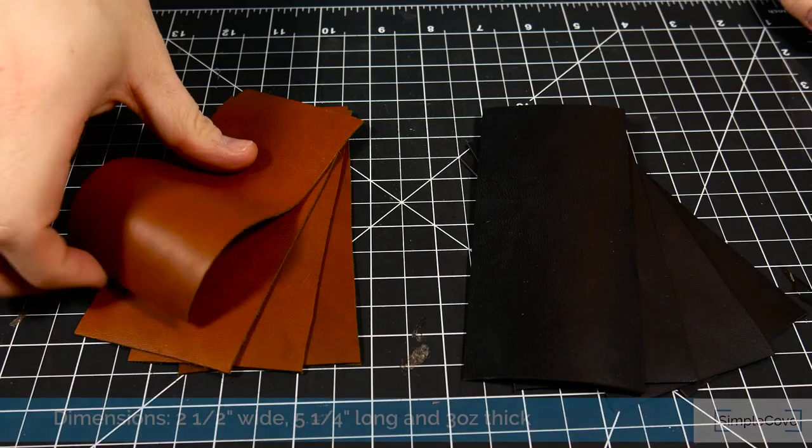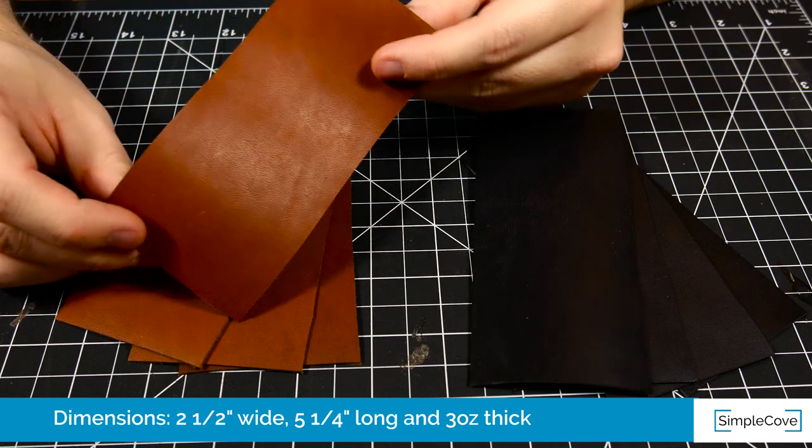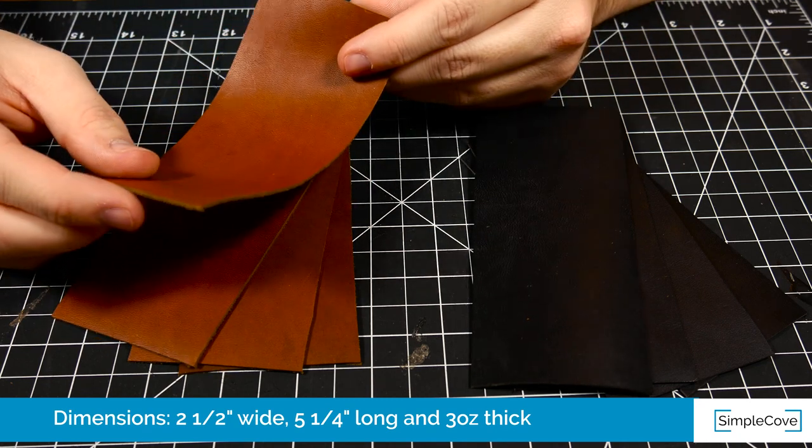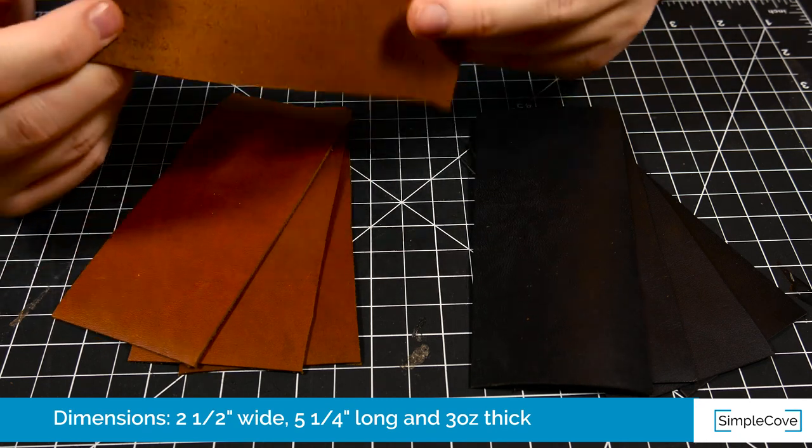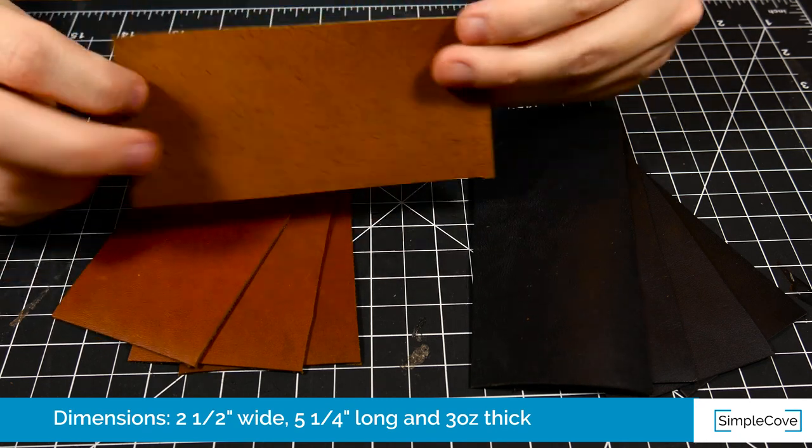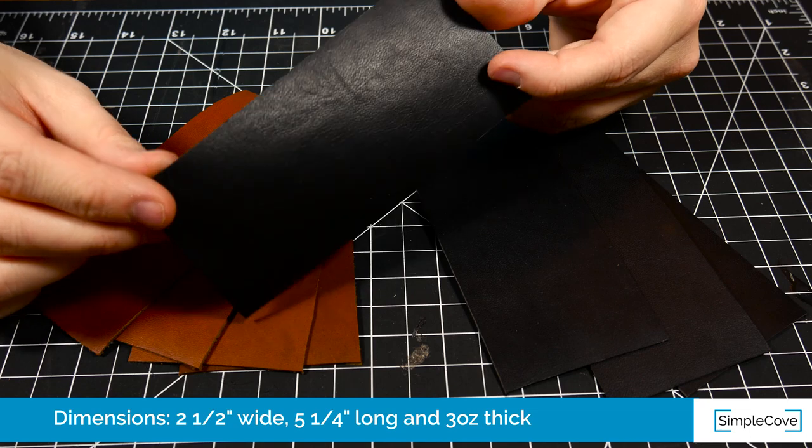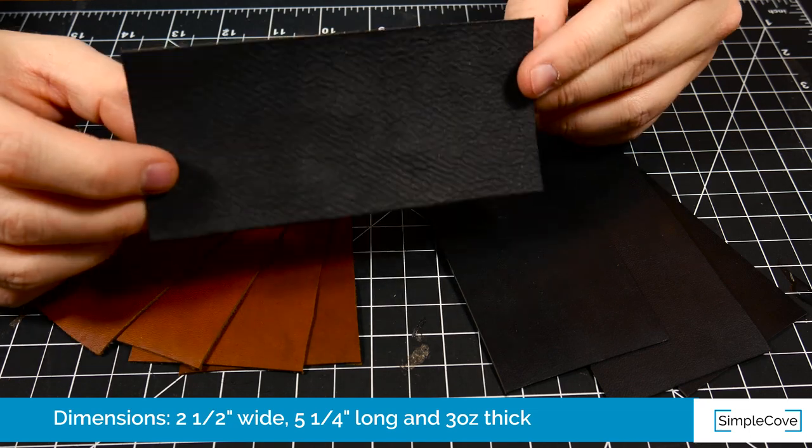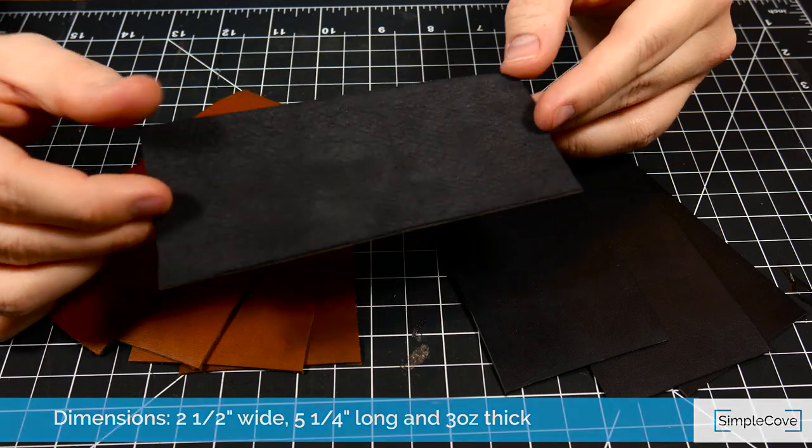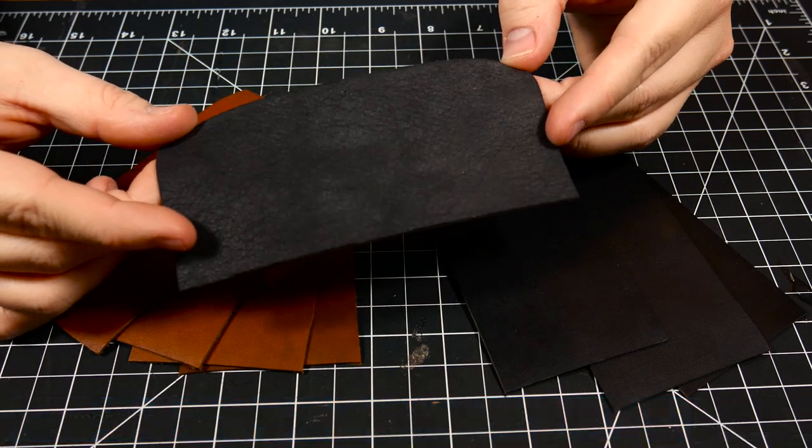For the cases I'm using some three ounce chrome excel horse front leather. I've got some brown and some black, so I'm going to be making three or four cases out of each color just to have on hand.